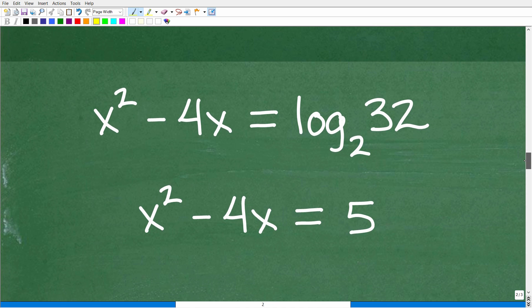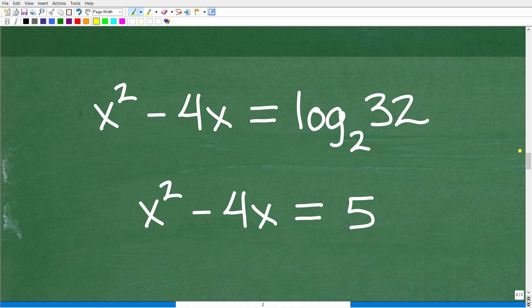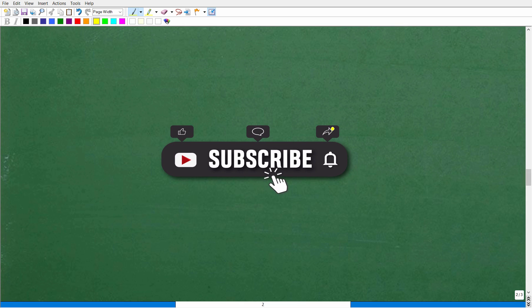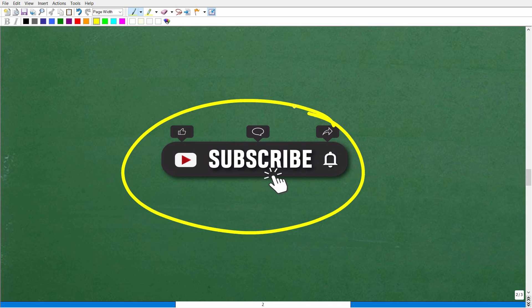Now we have this lovely quadratic equation. So it's up to you at this point to solve this quadratic trinomial: x squared minus 4x is equal to 5.